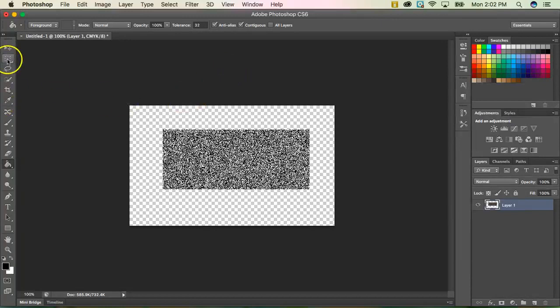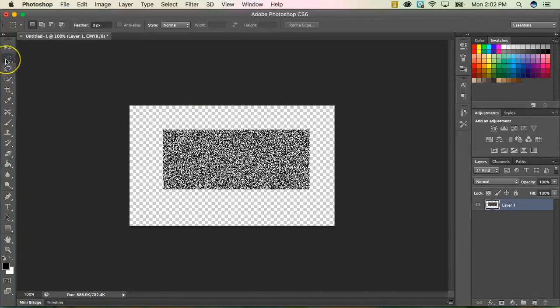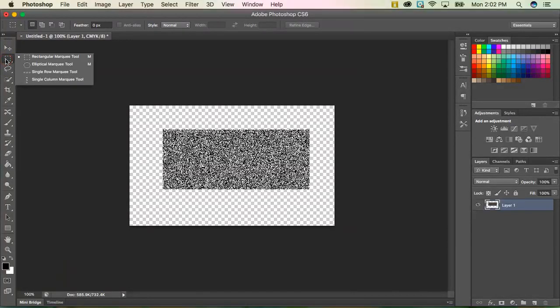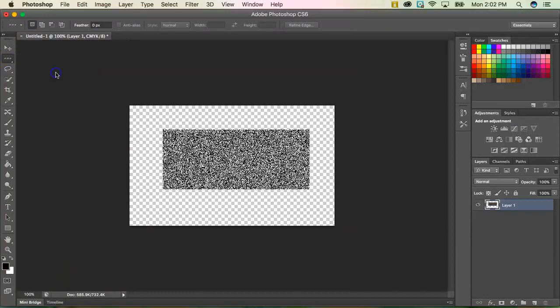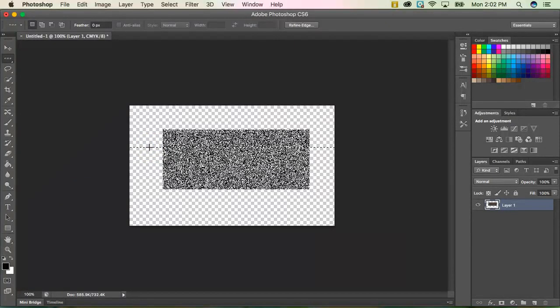And I'm going to go ahead and come back over to my rectangle marquee tool. But I'm going to right click on that tool and select the single row marquee. So for this one, you just kind of have to click. It doesn't really matter where you click as long as you get that single dotted looking line.